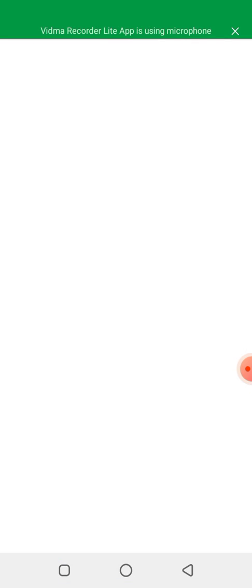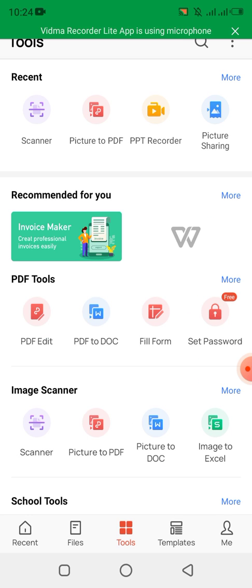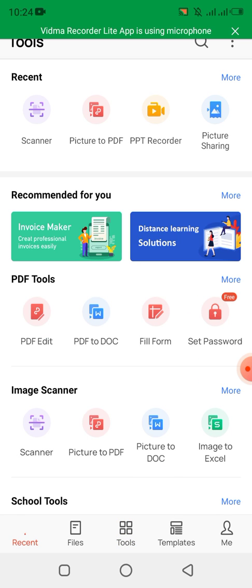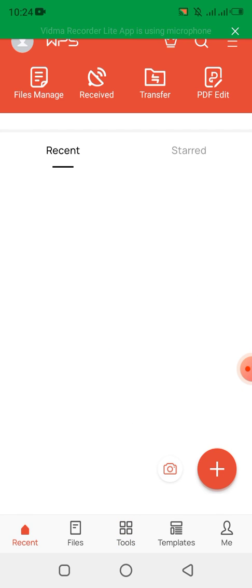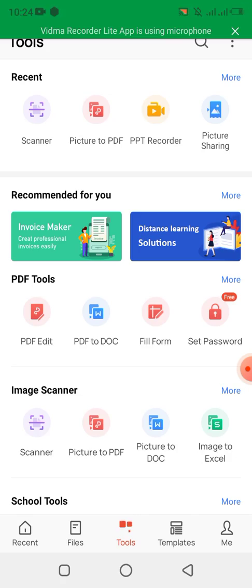After opening WPS, in the Recent section you can see all the documents saved in your WPS files. If there are no documents saved, you won't see anything there. What I need to do now is go to Tools — you can see the Tools option here.